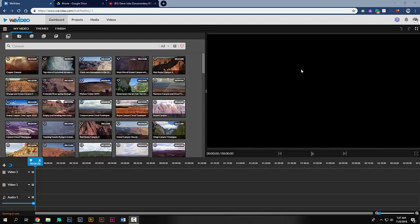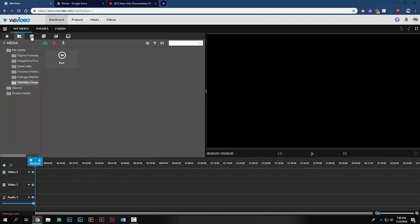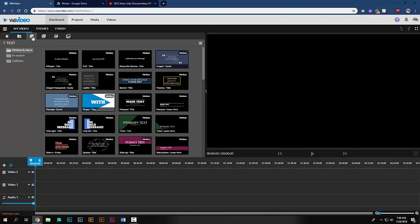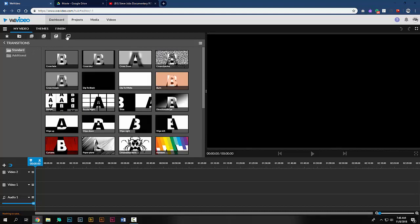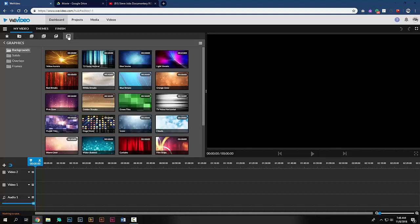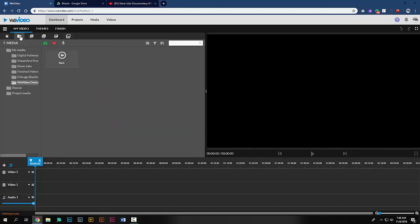Now that we have access to WeVideo through our Google login and created a blank area to work, let's take a look at the interface. This area on this side is called the media window. Here you can change from the different areas along the top, going to your media, adding text, audio files, transitions, and graphics. We're going to start in the media.